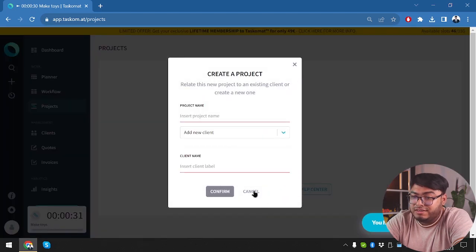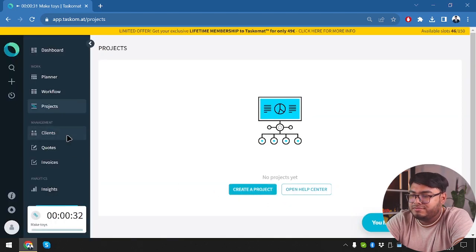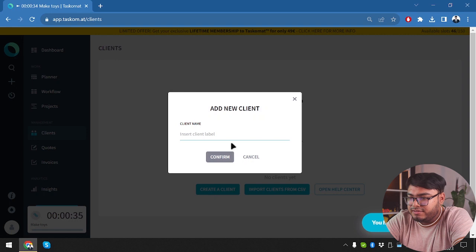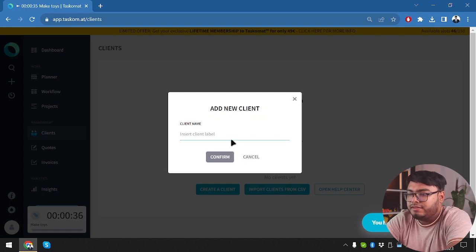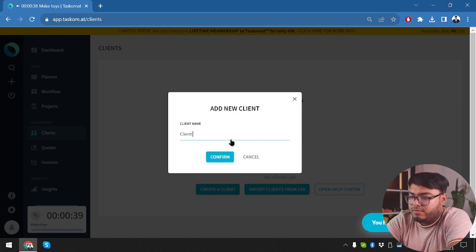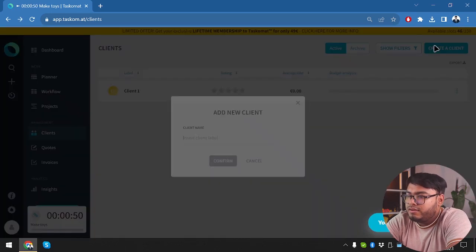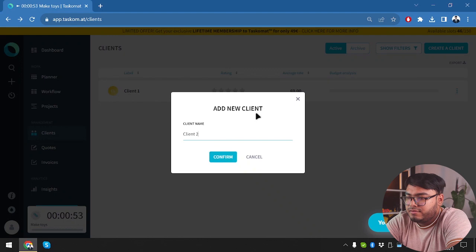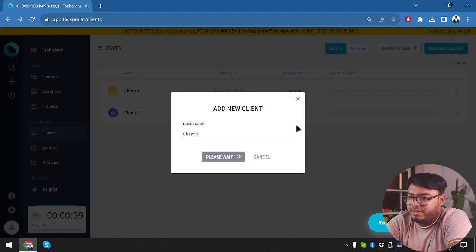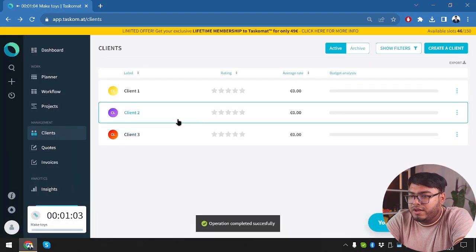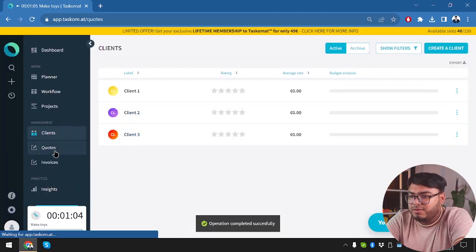Create client. Let's go client level. Client one. We're going to create another client. Client two. And another one. Client three. Here we go. We have three clients. Now we're going to add quotes.